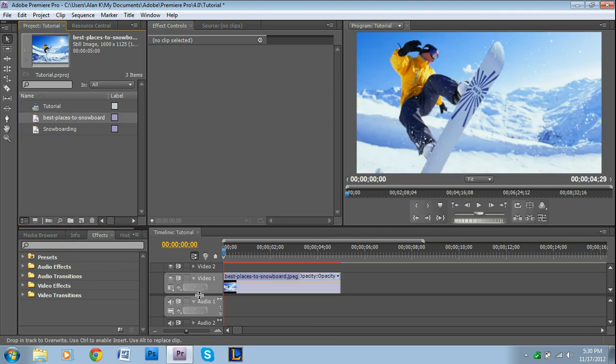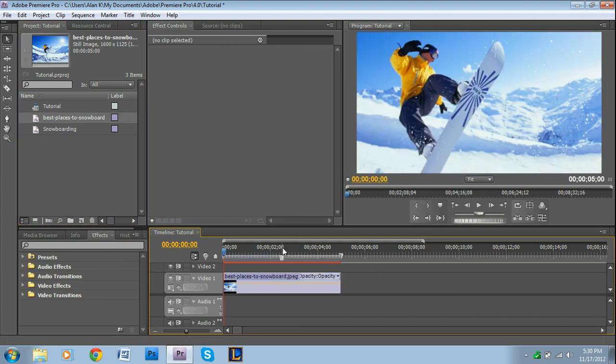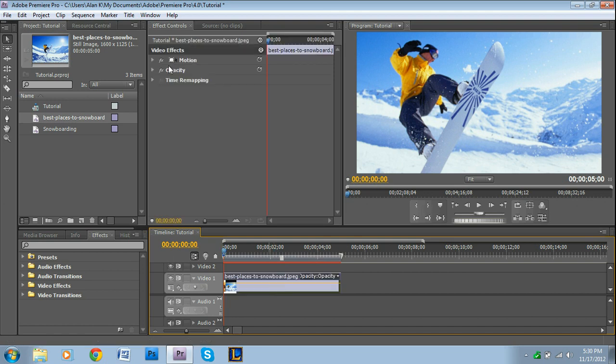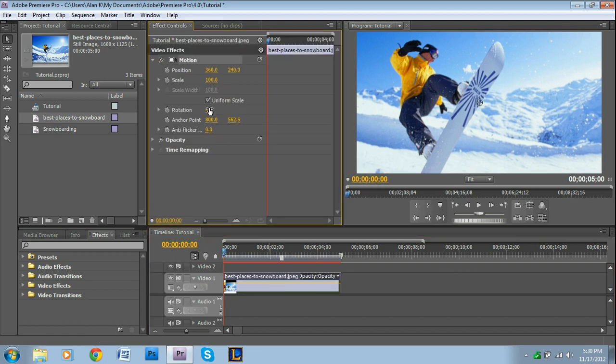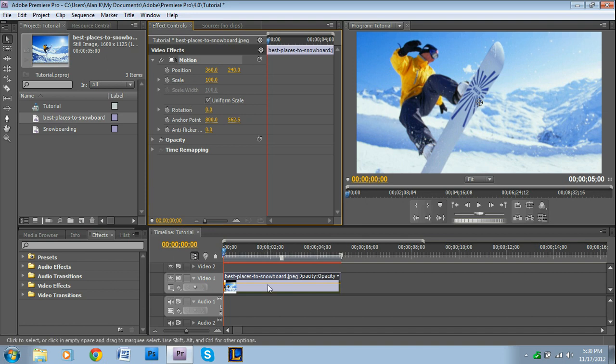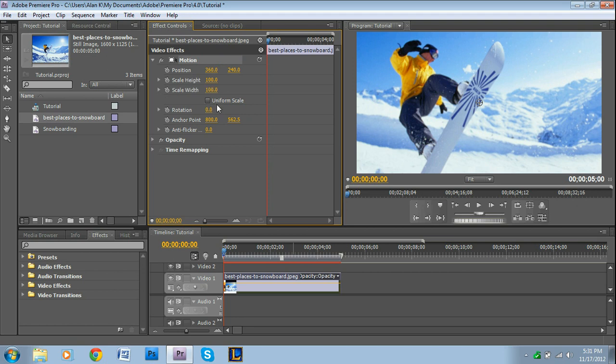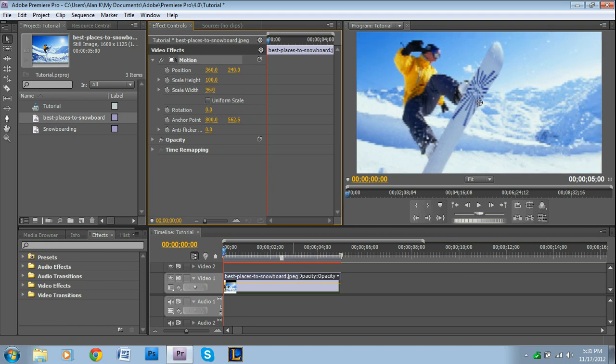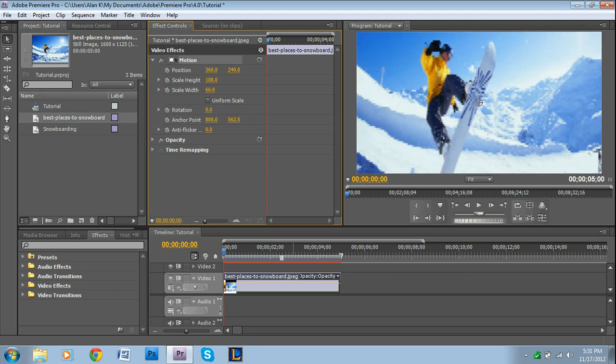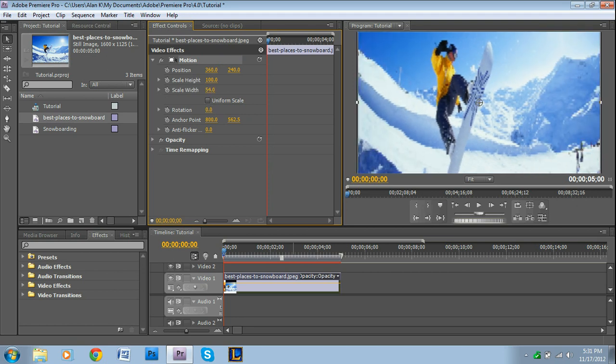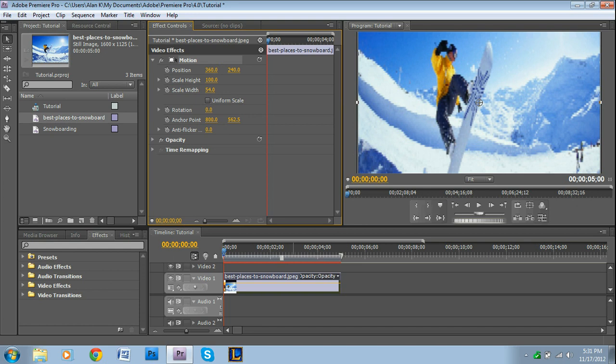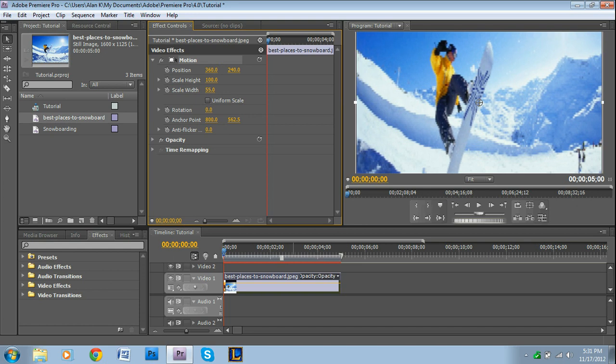So, I just have a picture right here, it's just some snowboarder, because I'm pretty excited for the snowboarding season to start. So, all I did was drag and drop it in the timeline. One thing that's important to remember to do, if needed, is to resize it. So, I'm just going to click on uniform scale, and I'm going to adjust the width and the height.